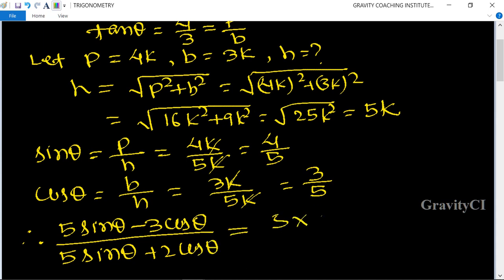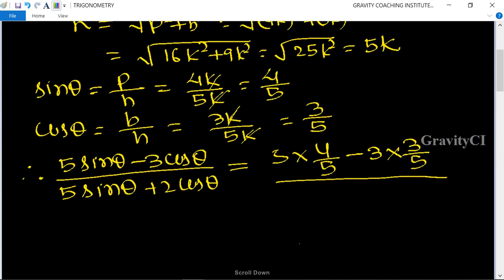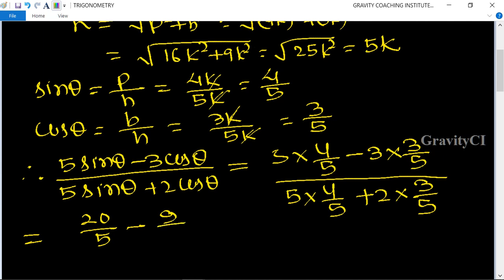= 5 × (4/5) - 3 × (3/5) upon 5 × (4/5) + 2 × (3/5) = 20/5 - 9/5 upon 20/5 + 6/5.